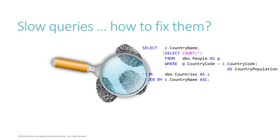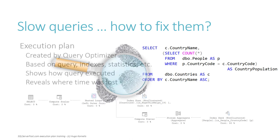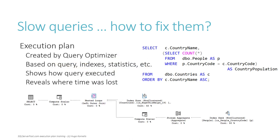If you want to know the problem before fixing it, then you need to use execution plans. They are the tool you need to find the root cause of most performance problems.